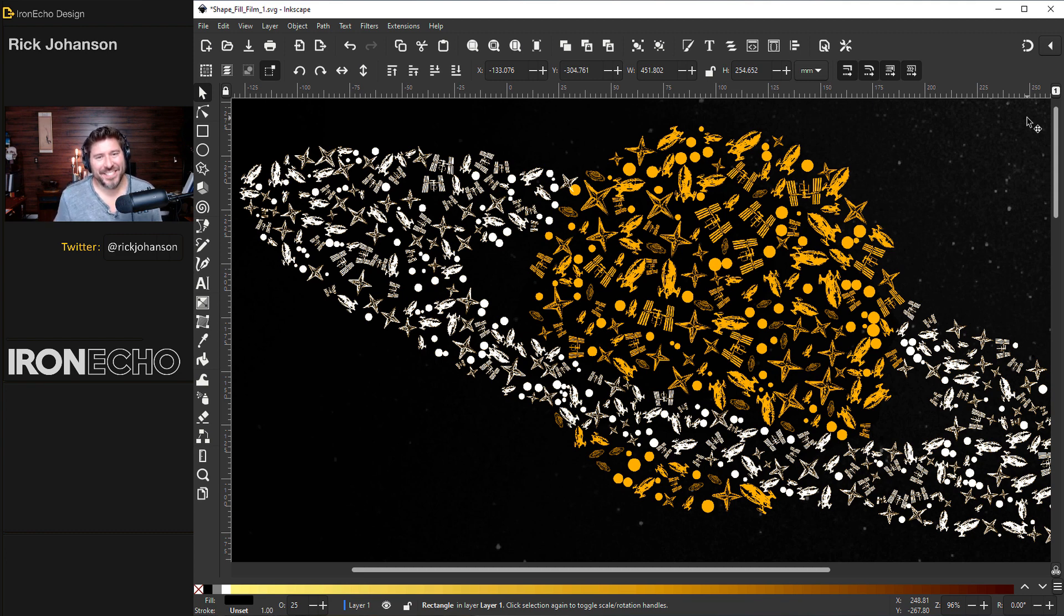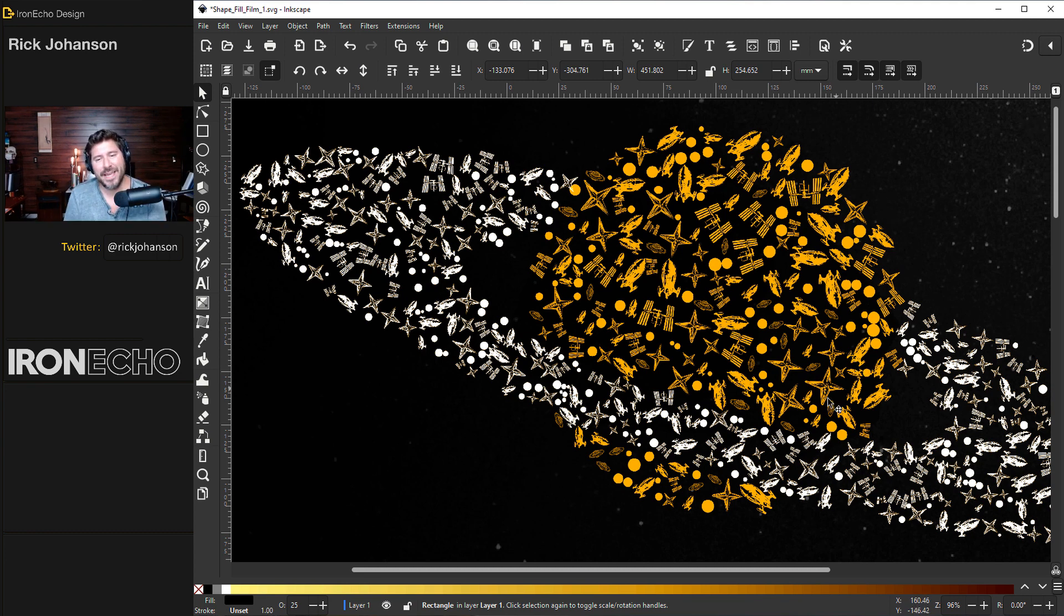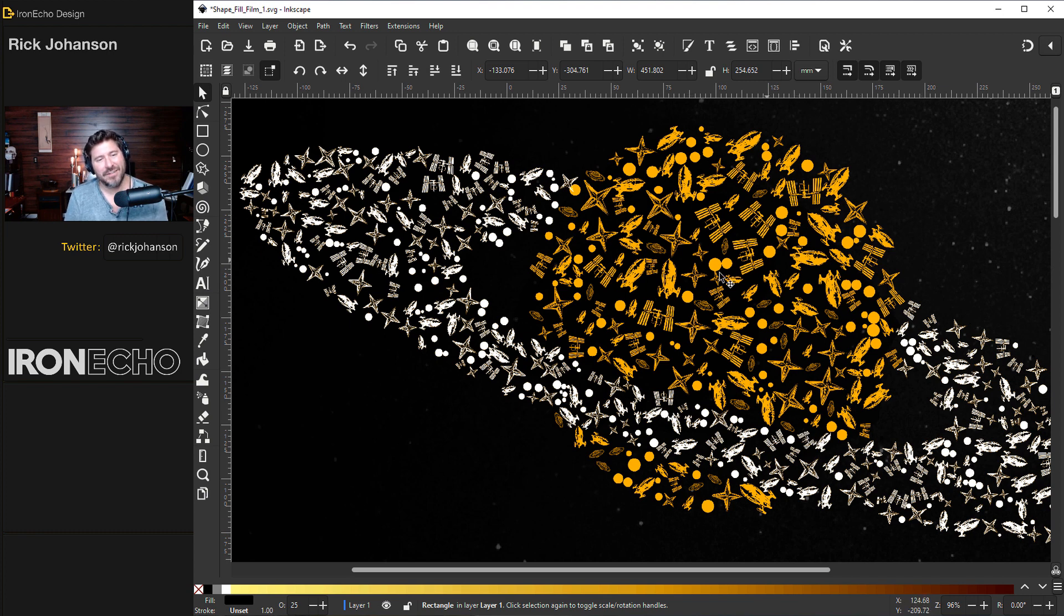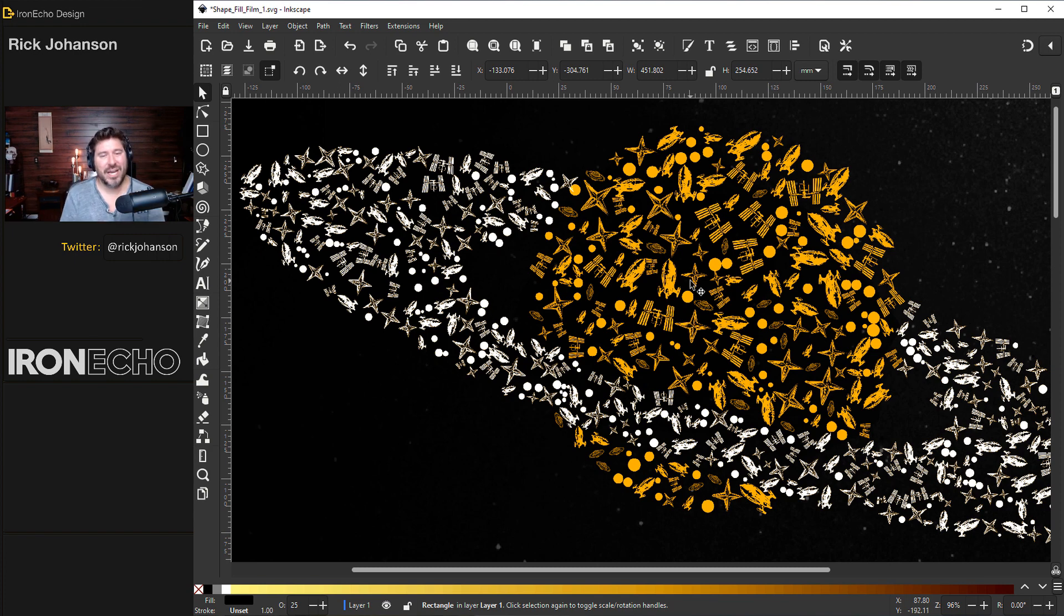I'm Rick Johansson and this is Iron Echo Design. I want to show you how to make a project like this where the main subject is comprised of lots of little small objects and it was a challenge. I tried several different methods.